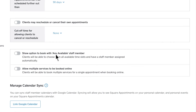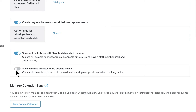To let clients manage their appointment, click 'Clients may reschedule or cancel their own appointments.' Select 'Show option to book with any available staff member' to let clients choose a preferred time slot and automatically be assigned to a staff member. You can also allow clients to book multiple services for a single appointment.